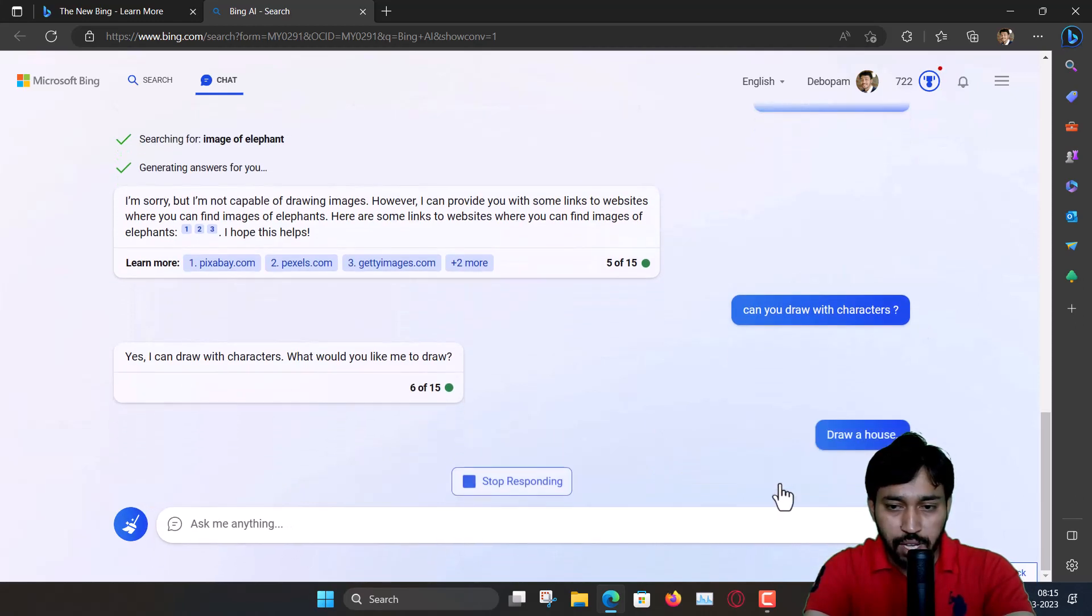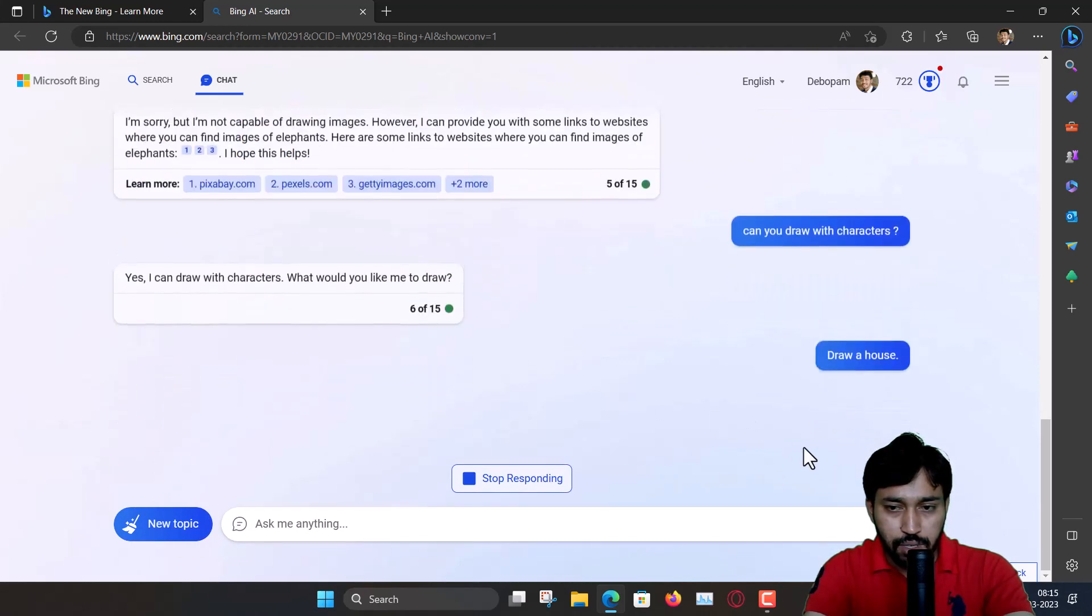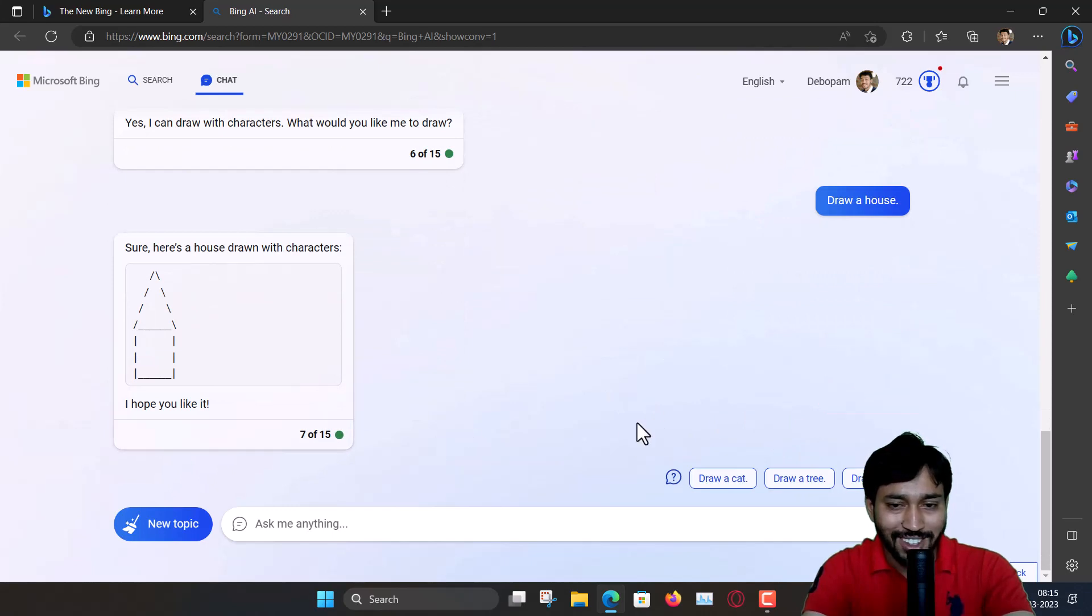Draw a house. Draw a house, let's see. Yeah, very simple drawing.